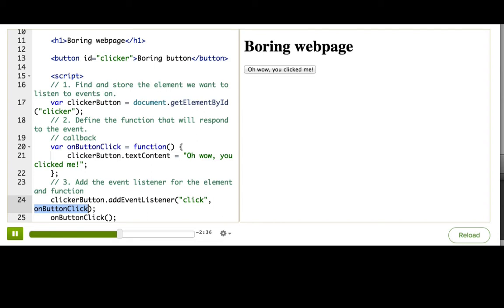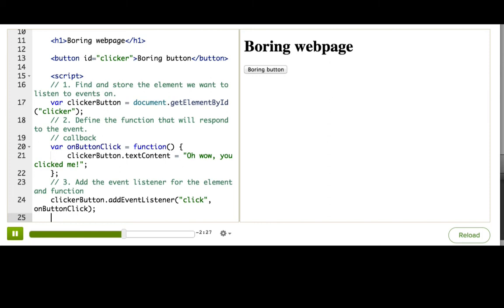We're just telling the browser, hey, here's the function that you should call later, but not now. So make sure you do not put parentheses after the function name here, because then you'll just be passing the return value of the function, not the function itself.